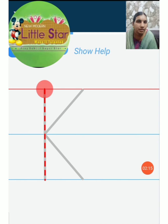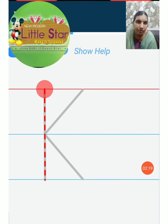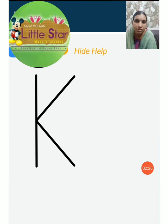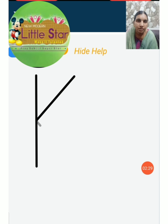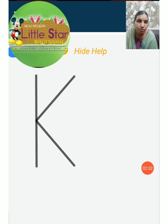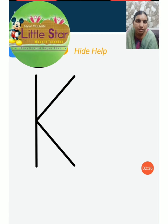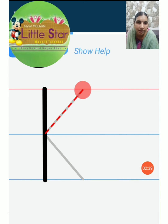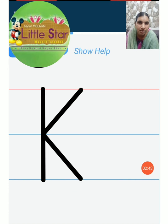The next letter is K. How to write K. One standing line, then two slanting lines — you have to join with the standing line. Now let us put one standing line, then one slanting line, then one slanting line, then again one slanting line.